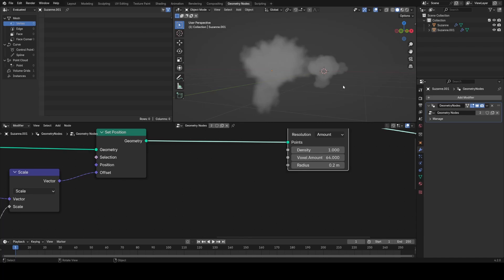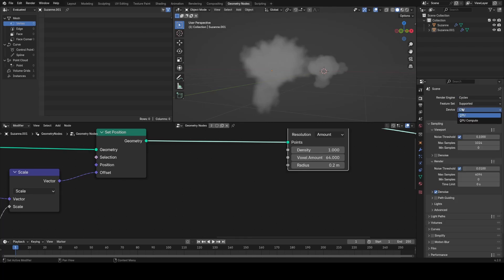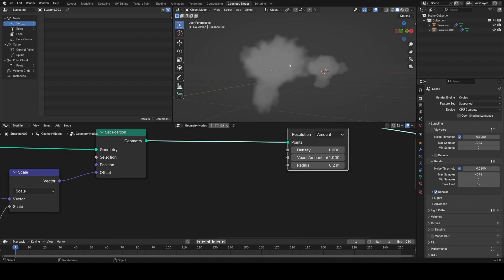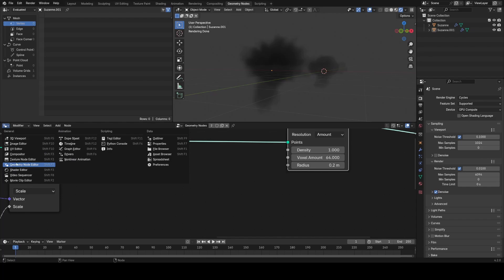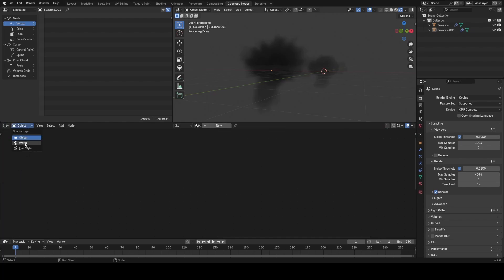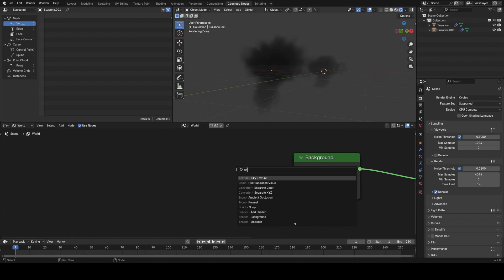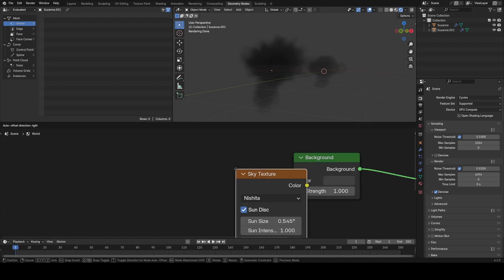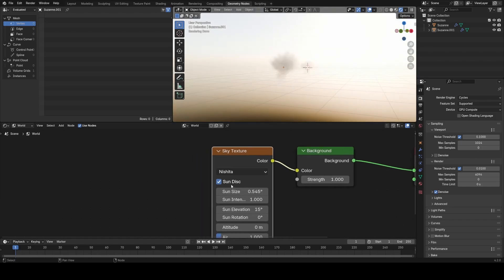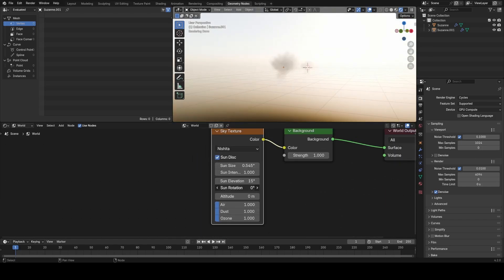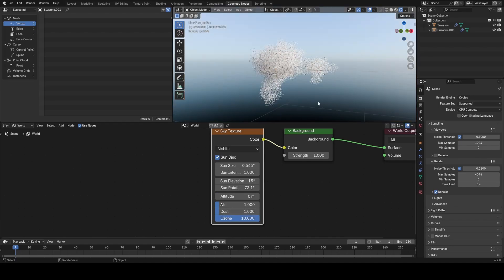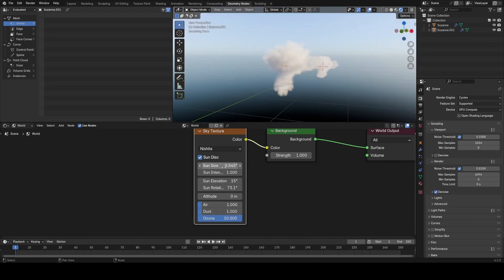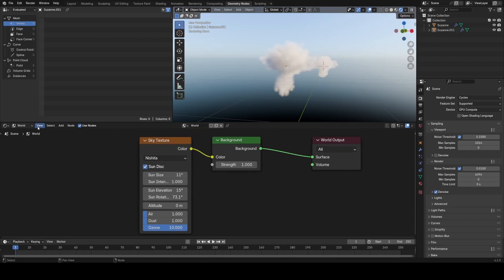To preview this properly, I'm going to set up some render settings. I'll go into my render tab, set this to Cycles on the GPU, then go into rendered mode. I want to set up a sky texture, so I'll quickly change this from geometry nodes to shader editor set to world, find my nodes, and plug in a sky texture into the color. I'll rotate the sun around a little bit and turn up the ozone to make it more blue. That's a nice quick way to set up lighting. I'll increase the sun size to something like 11 degrees to soften the shadows.